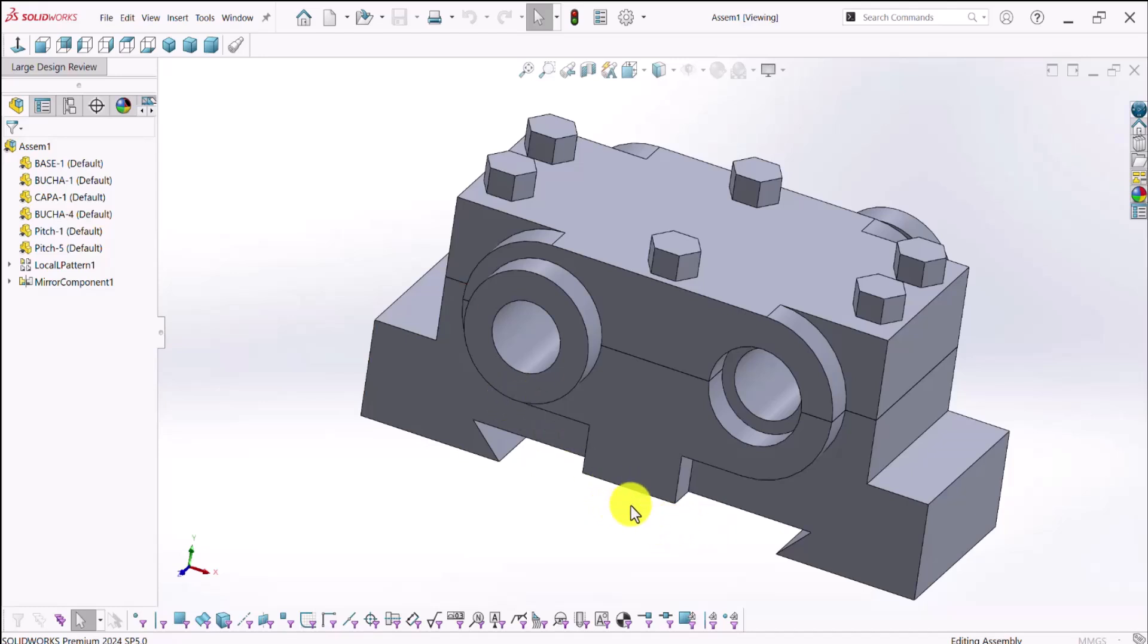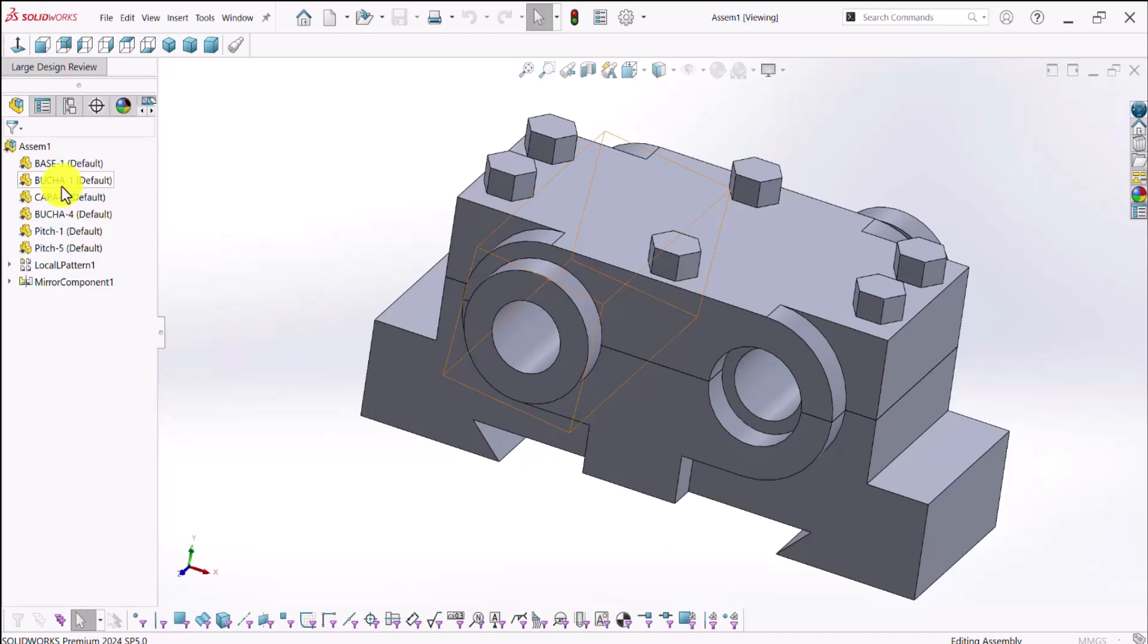But the only disadvantage of this mode is that we're not able to have access to the mates. We're not able to work with the assembly and we cannot see the design tree of this part. So we can't make changes. And in other words, we are limited under this mode. So there's an alternative to that.